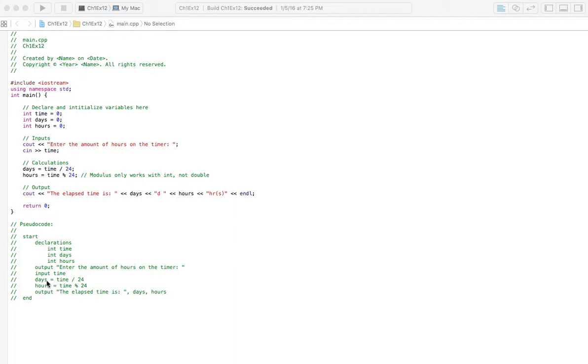So, that's a remainder. Then we're going to have an area for the user to put in the amount of hours they see on their little stop clock thing. Then we're going to go into our calculations. Days is going to equal time, our variable time. That's where you're going to put in how many hours you see on your stop clock. And that's going to be divided by 24, of course, because there's 24 hours in a day.